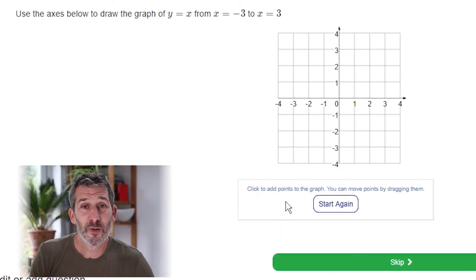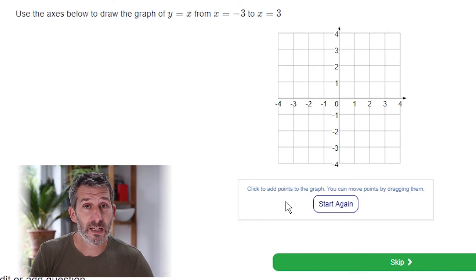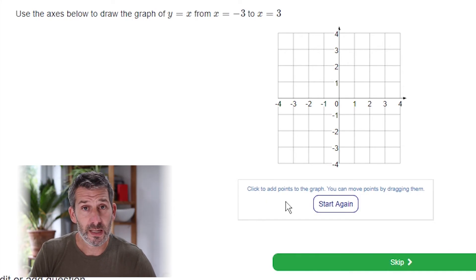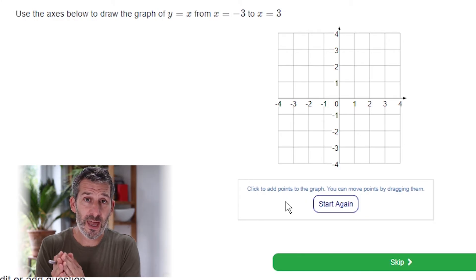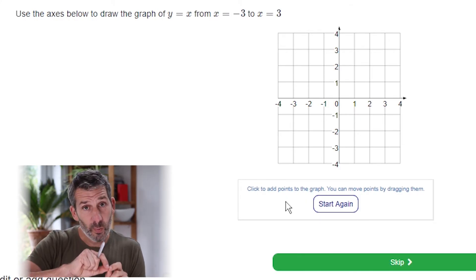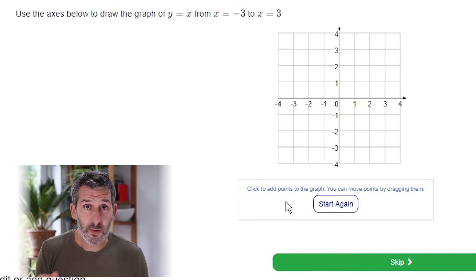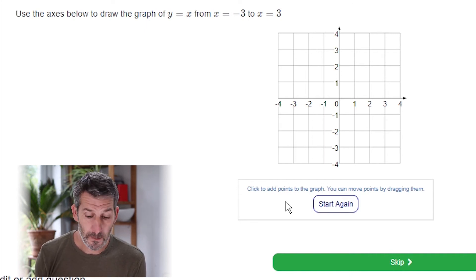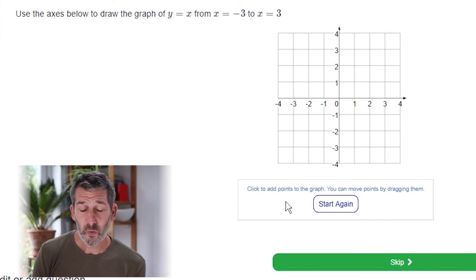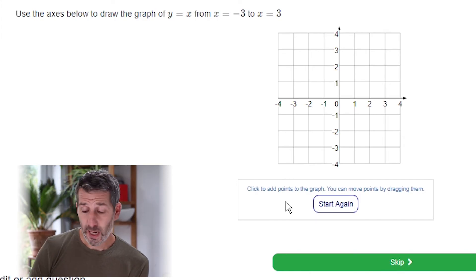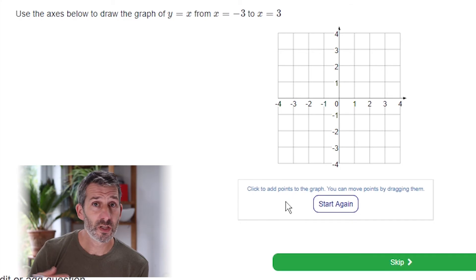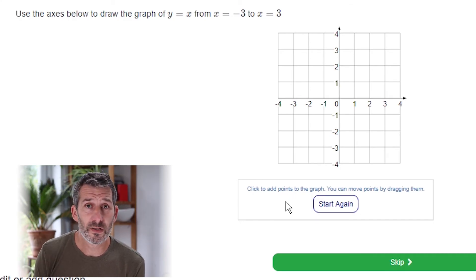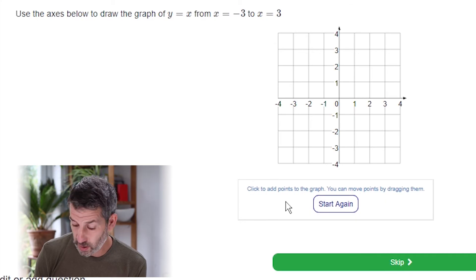This question asks us to draw the graph of y equals x, from x equals negative 3 to x equals 3. That just means the x-axis range for plotting goes from negative 3 to 3. y equals x is actually a really simple graph to plot — I'll use a table of values just to show you, but once you've seen it you won't need the table.